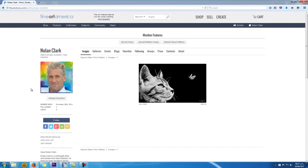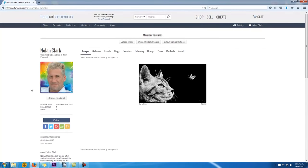Alright, so with your bio complete, we can start to add your artworks. Now FAA does allow you to add multiple artworks at the same time, but what I suggest you do is just add them one at a time for now until you've mastered the whole process. Then you're not going to get overwhelmed with all this new stuff.